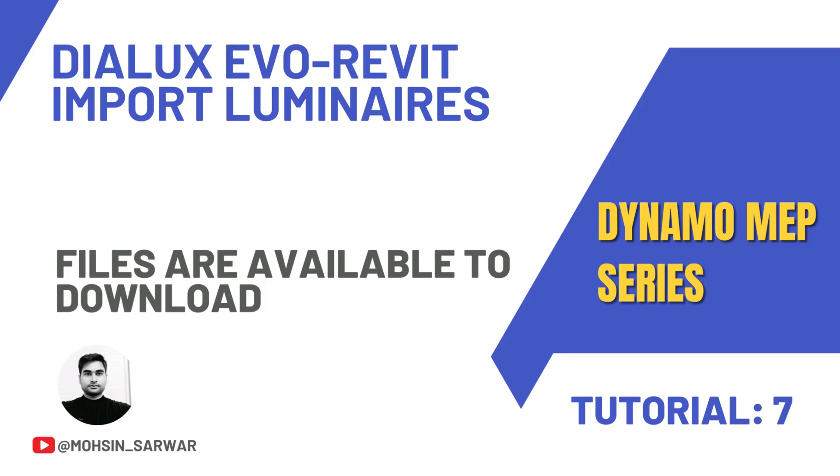Hello everyone, welcome to this tutorial. You can find the link to download the zip file in the description below. You will find two folders: in the start folder you'll find all files you need to follow this tutorial, in the end folder you'll find the final Dynamo script and all related files.